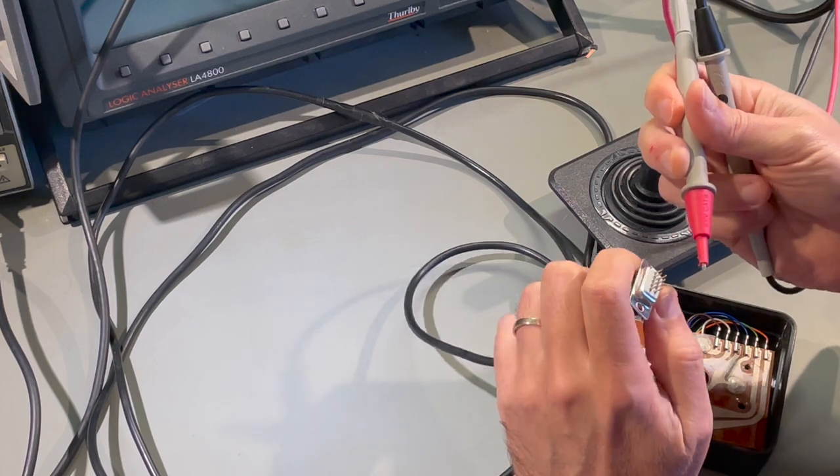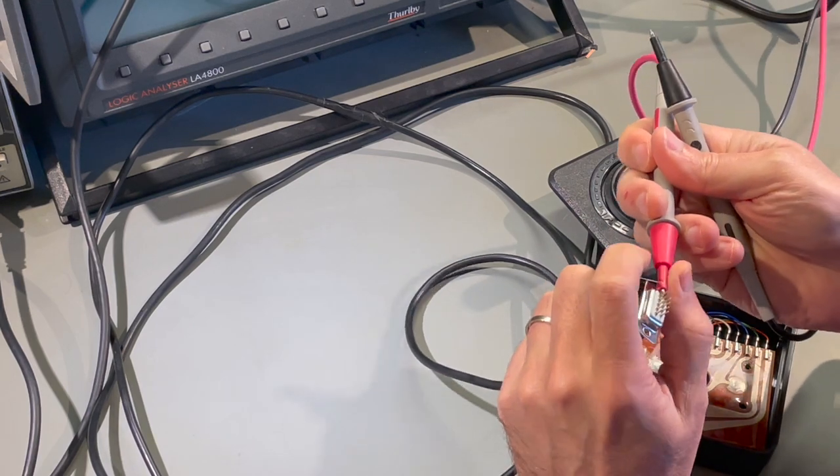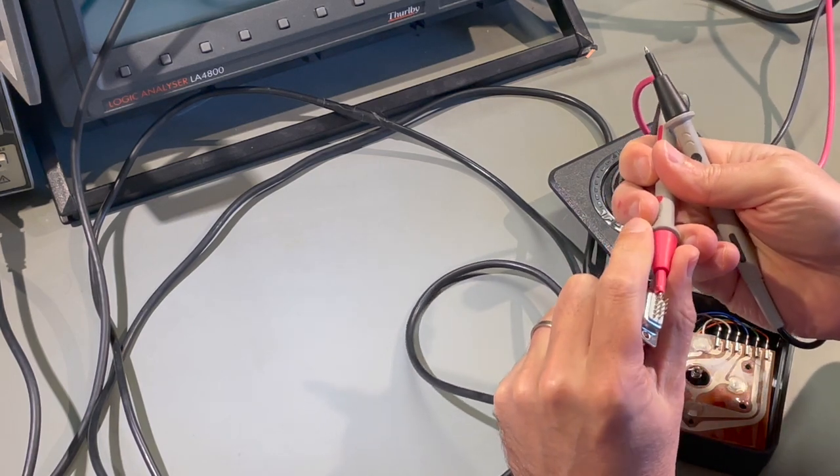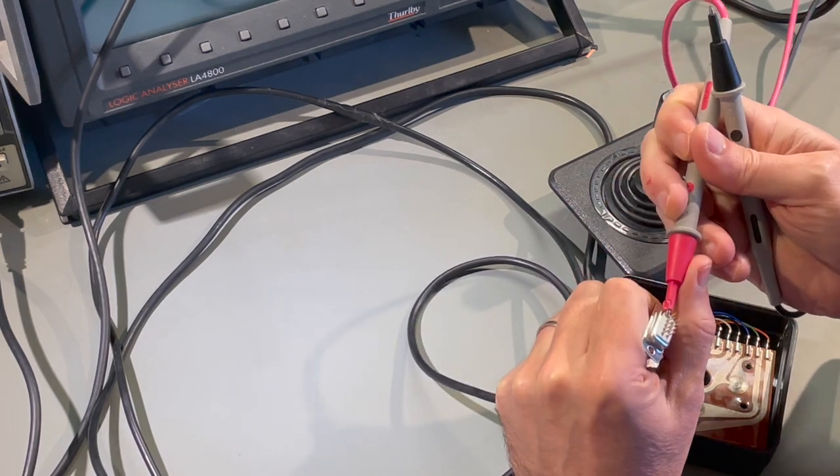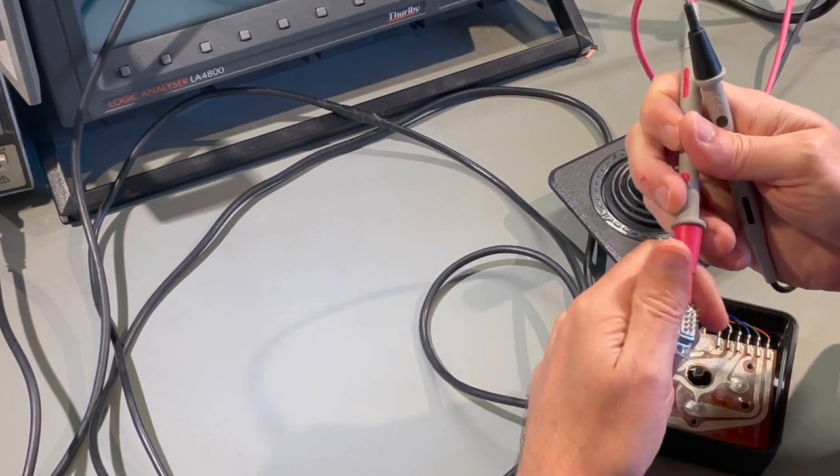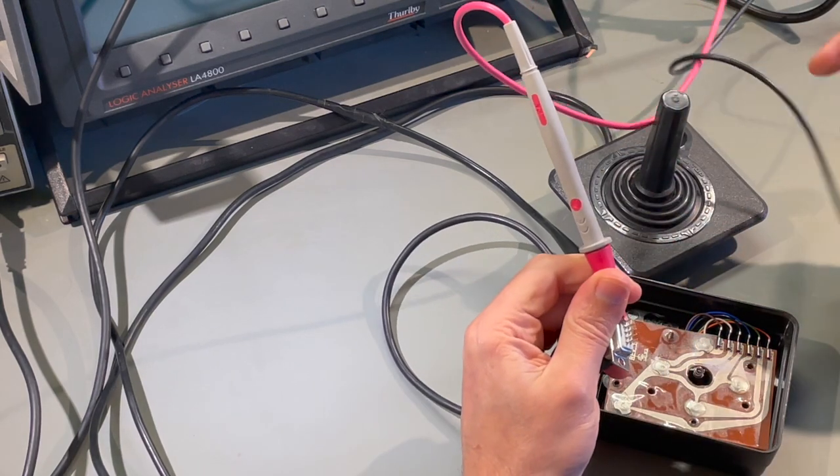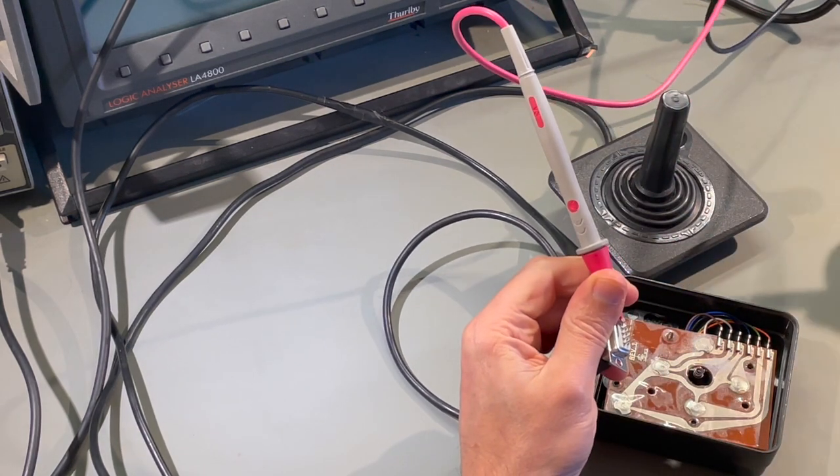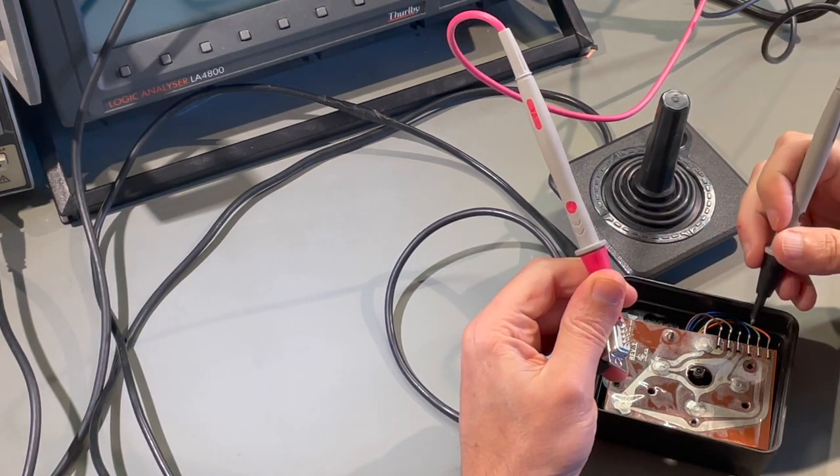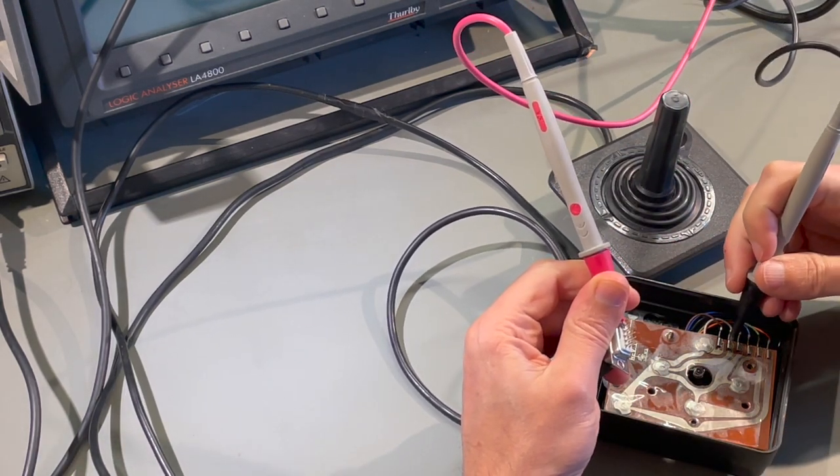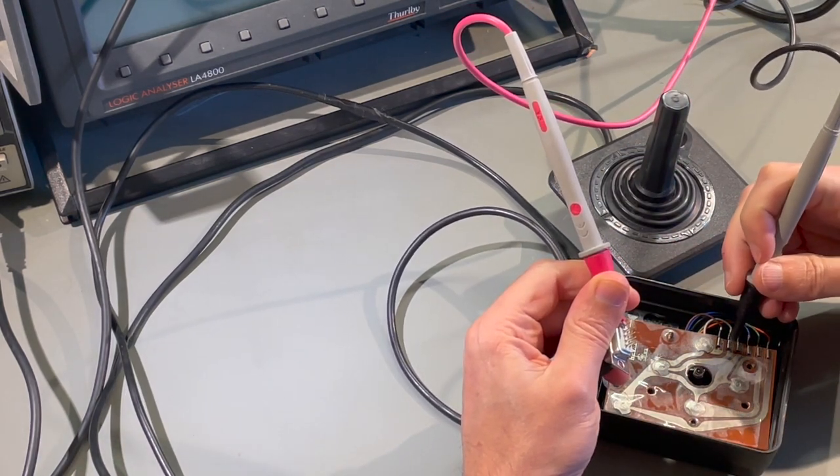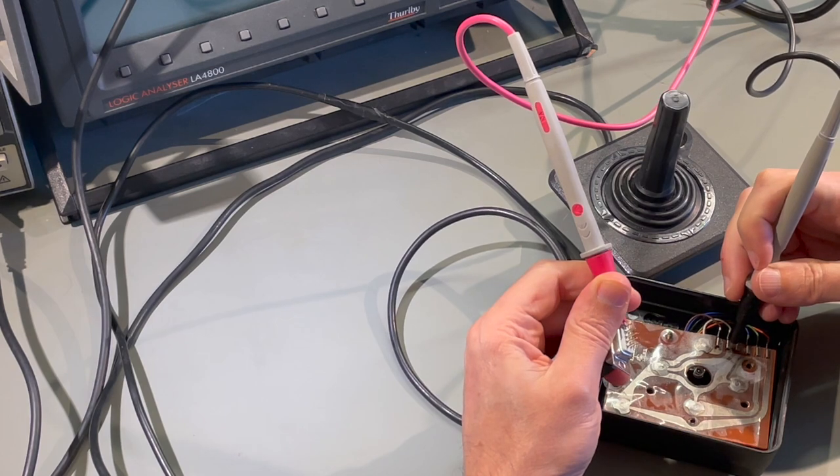So in this video we're going to be using something called time domain reflectometry to find out where in an Atari joystick cable the wire is broken.